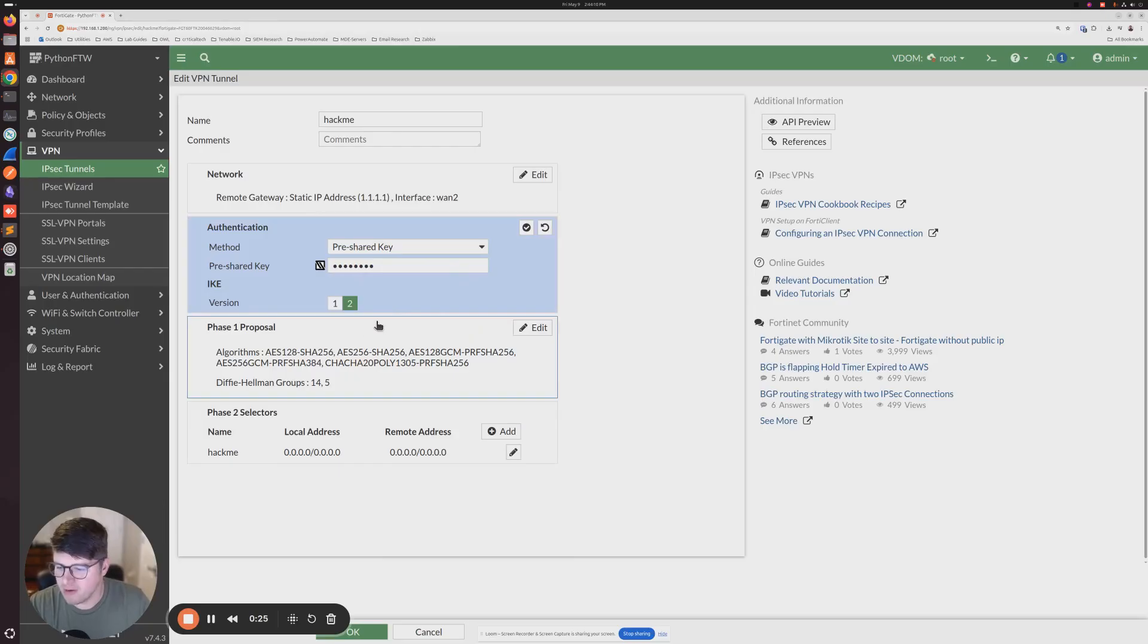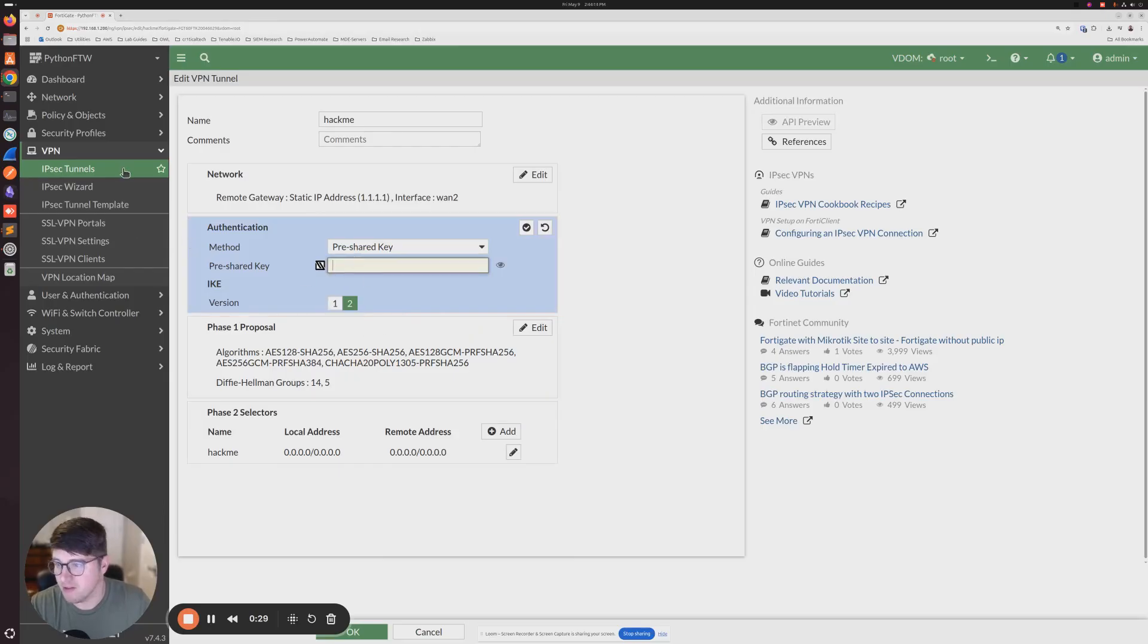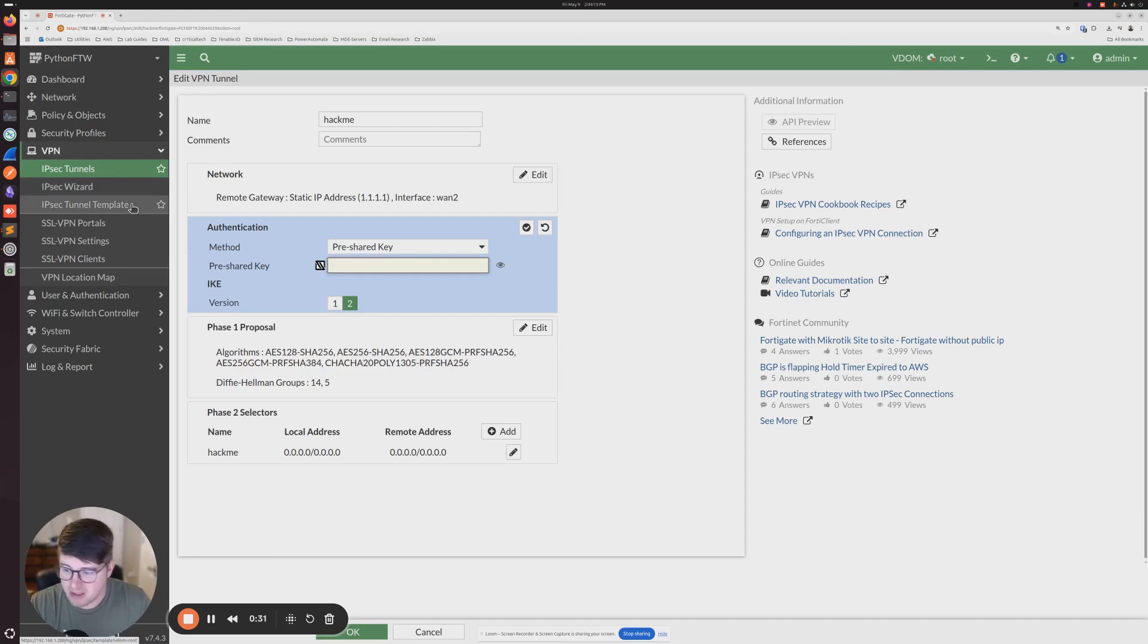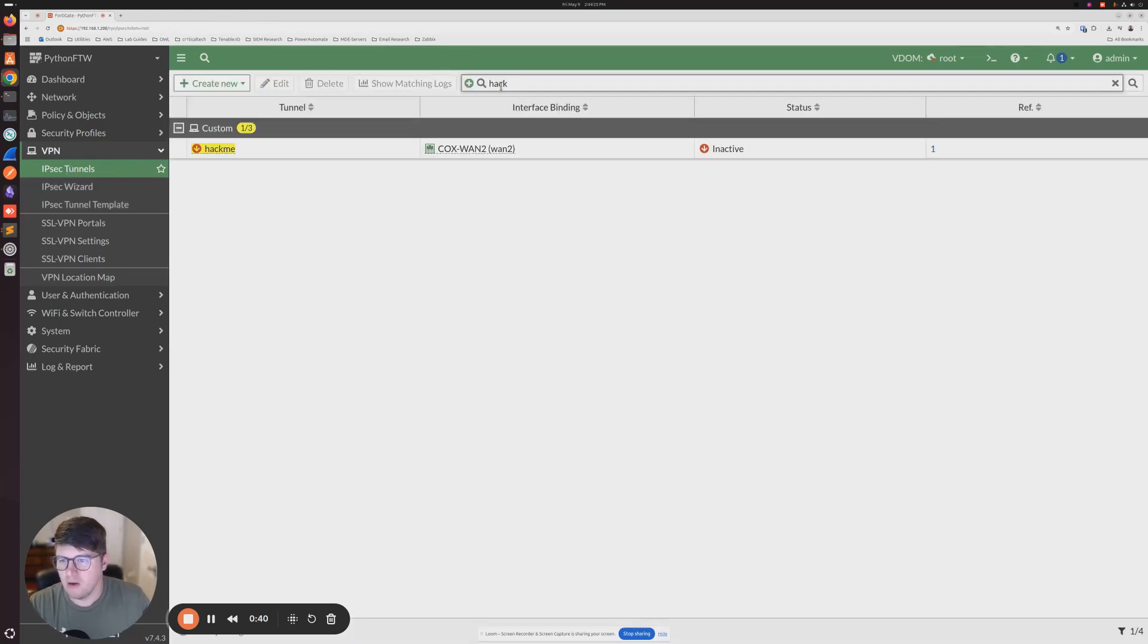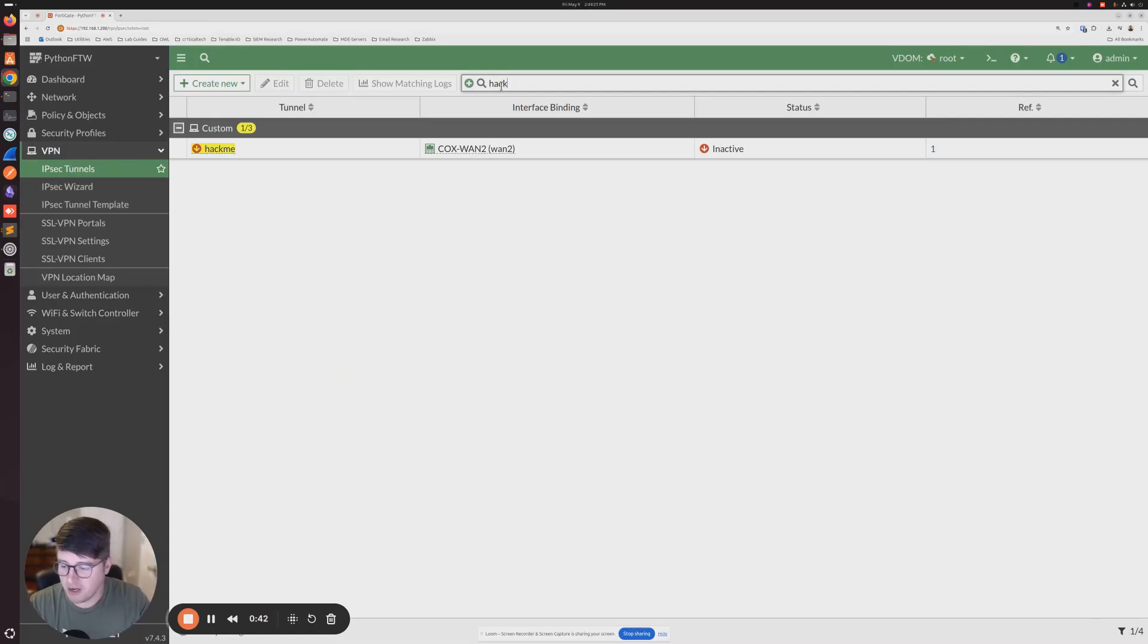So I'm going to go over a quick, easy method for you to be able to retrieve this if necessary. So what we're going to do here is we're going to see we have our tunnel here that we're going to retrieve our pre-shared key from.